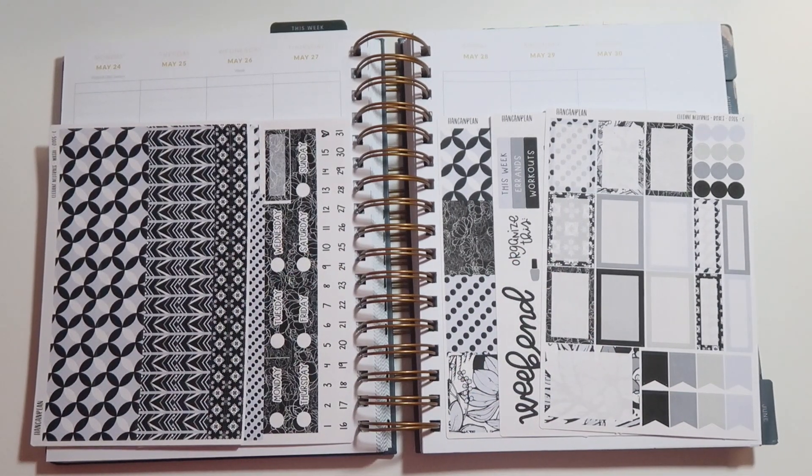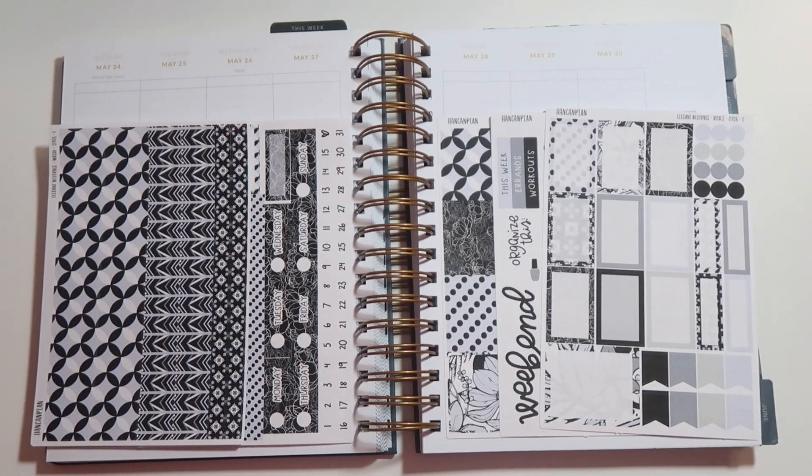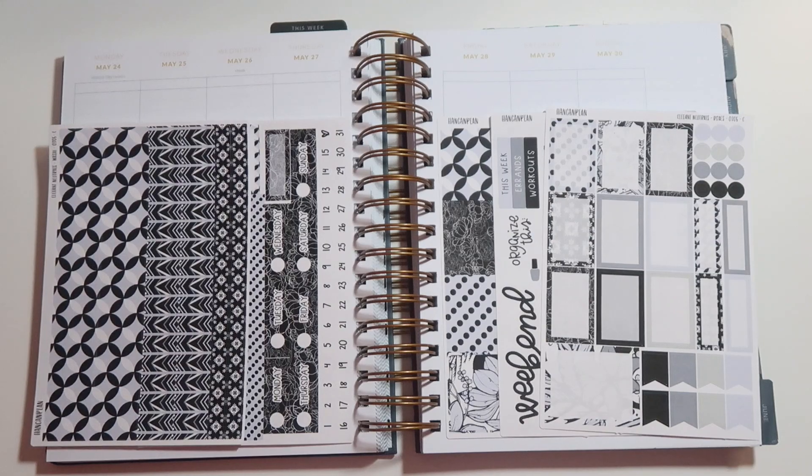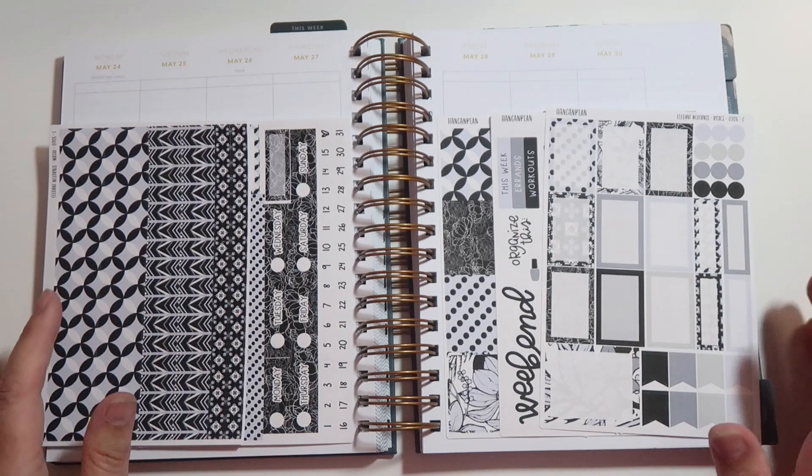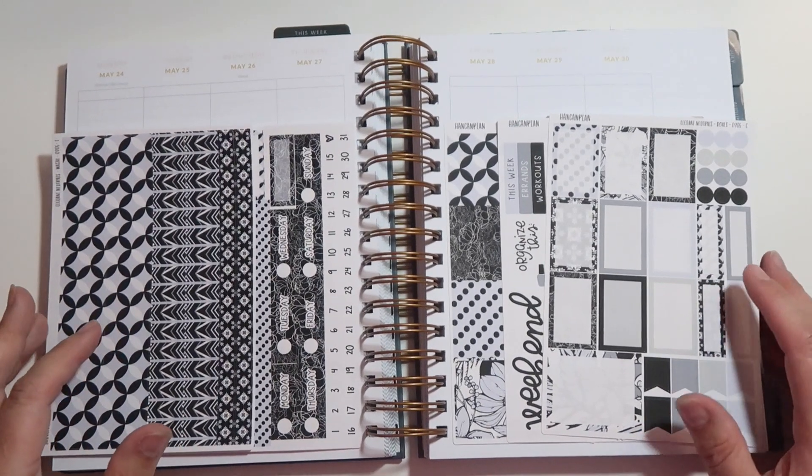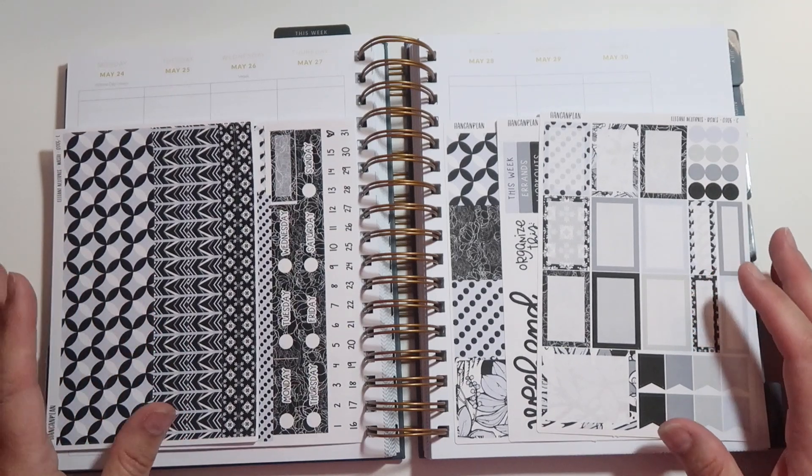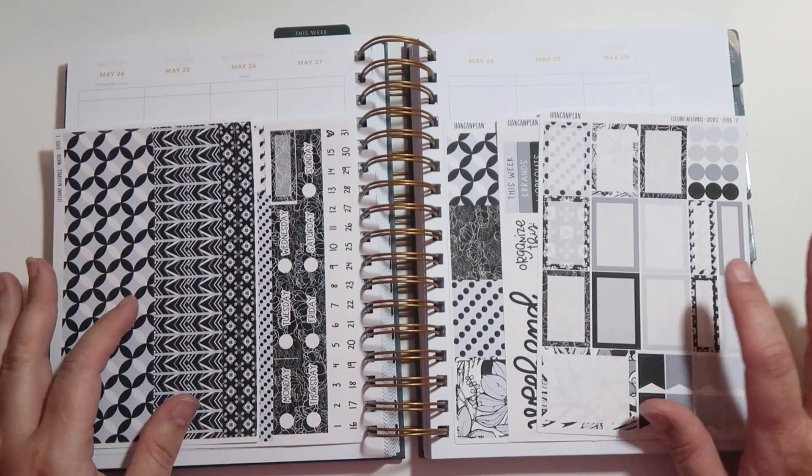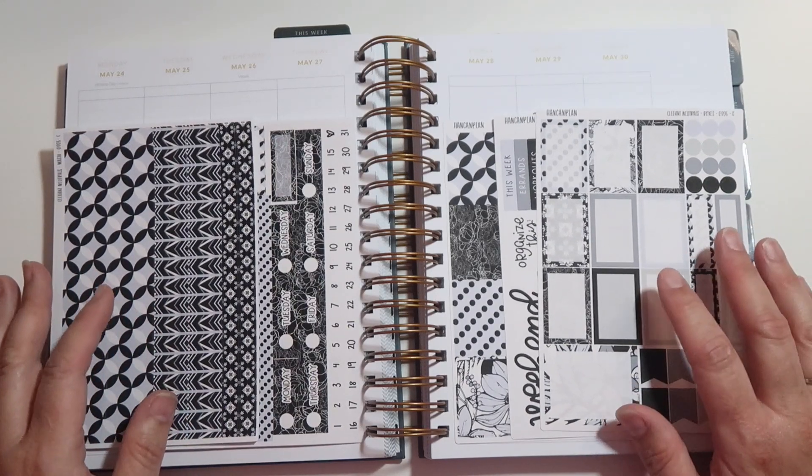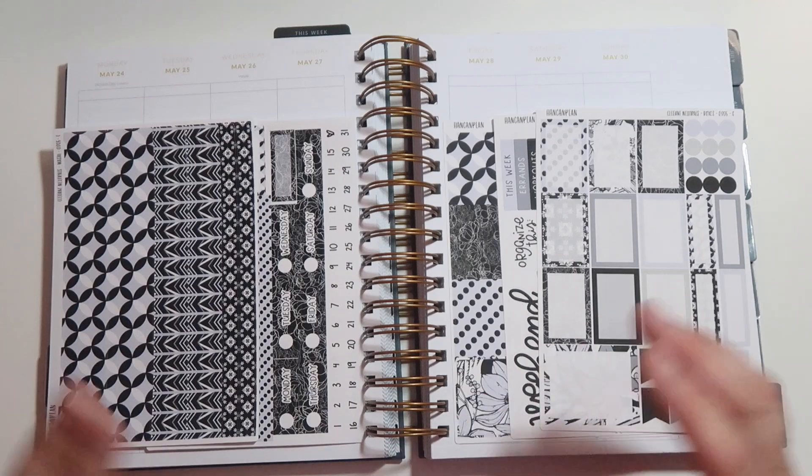Hello everyone, it's Angela from the chaotic life of a planner. Welcome to my channel if you're new and welcome back if you've been around for a little while. In today's video we're going to be planning out the week of Monday, May 24th to Sunday, May 30th.